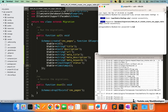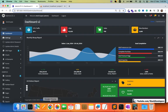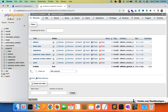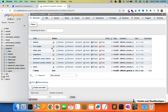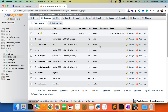Now let's run php artisan migrate to create the table. After running the command, we can refresh the database and see that the cms_pages table has been created successfully.